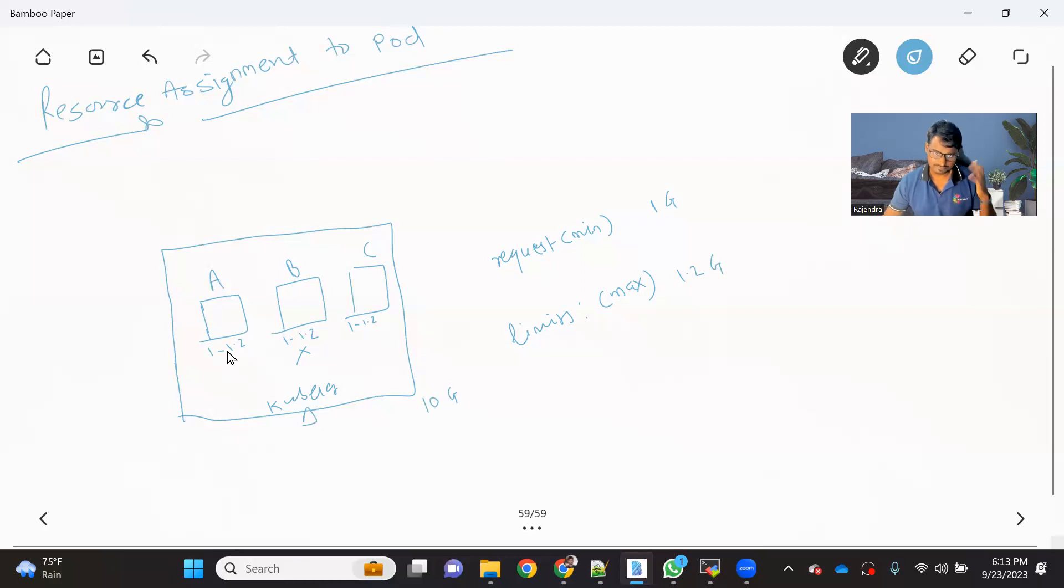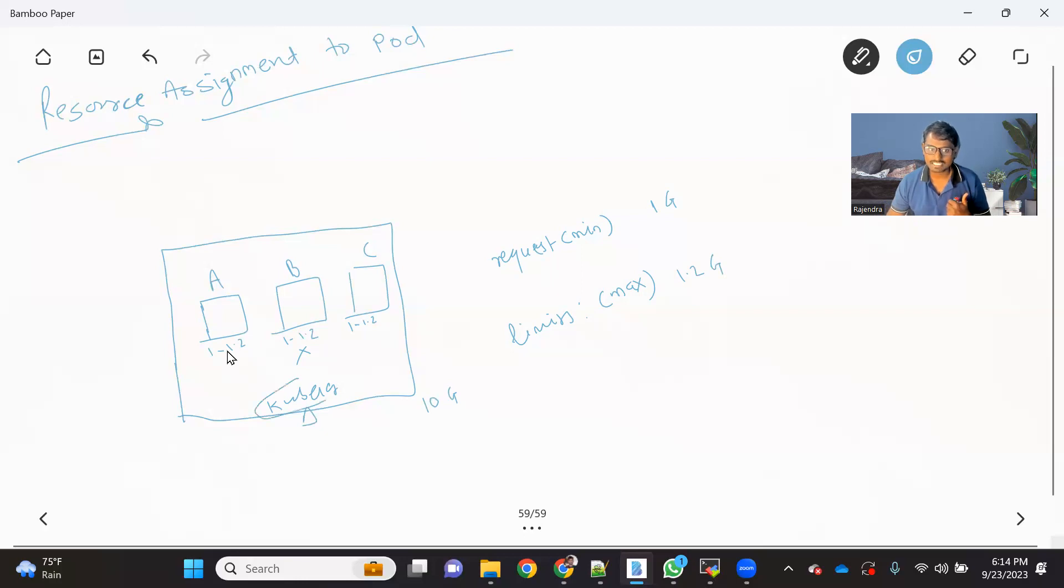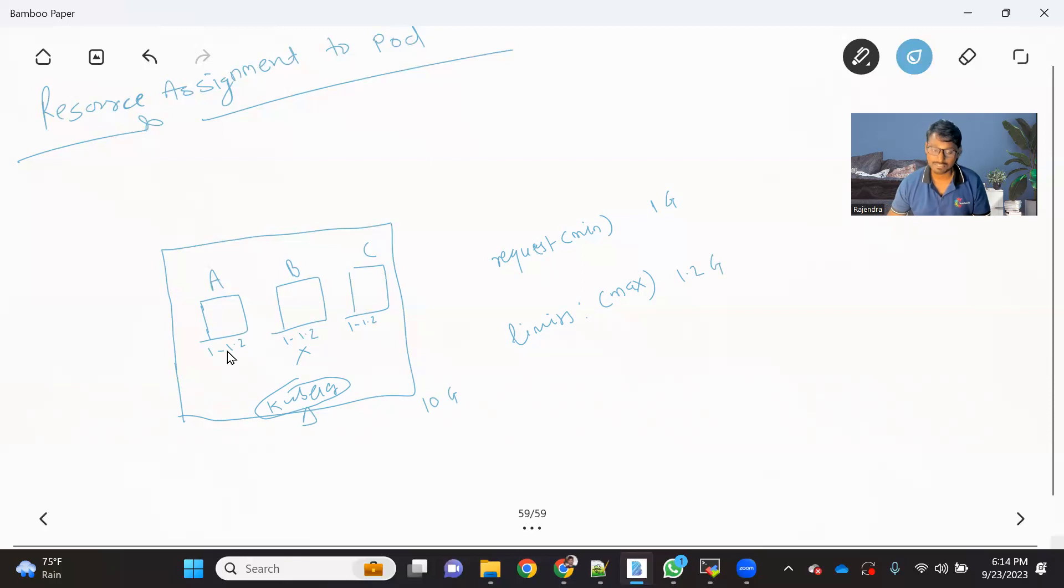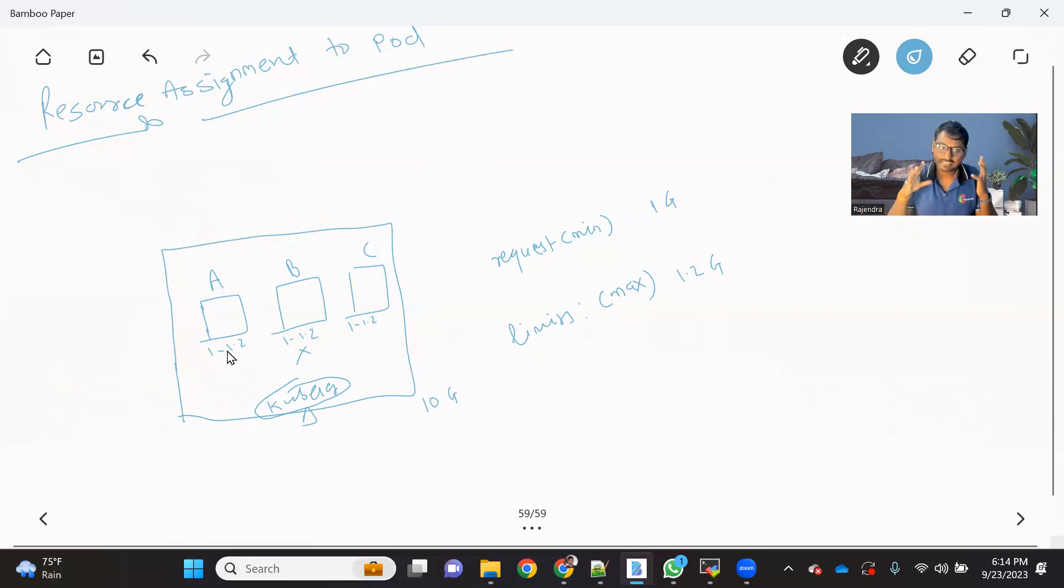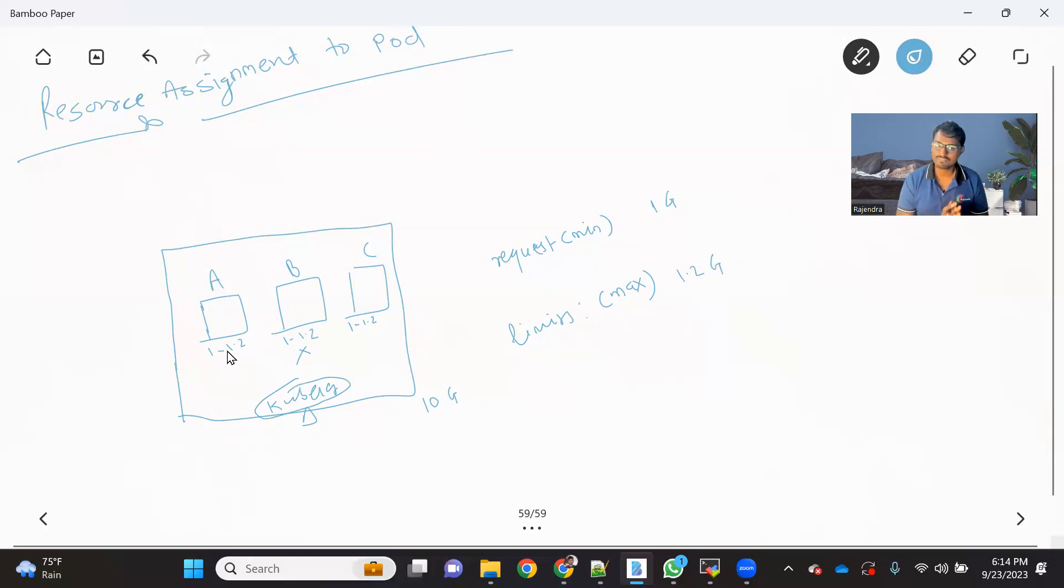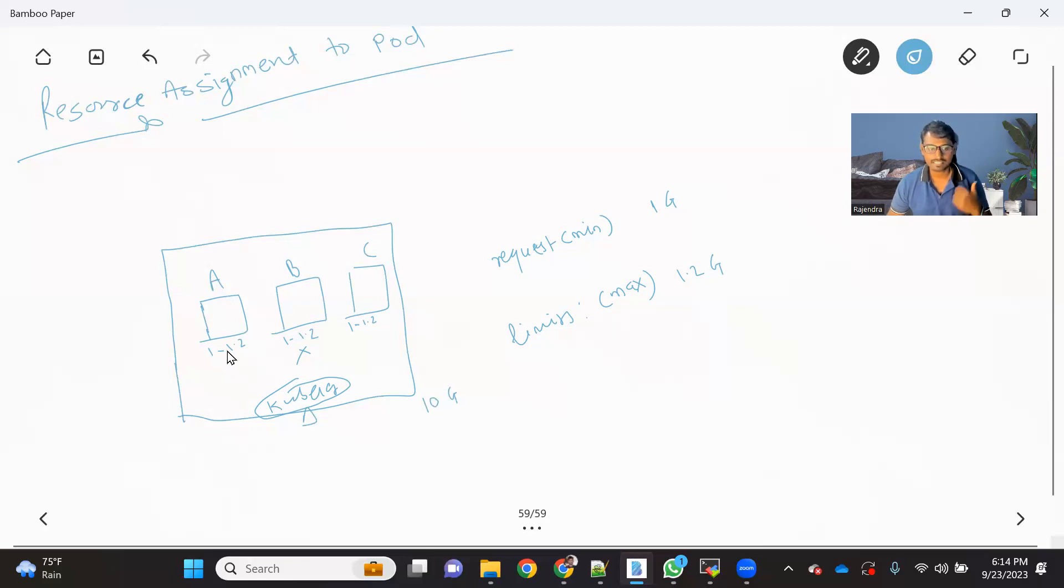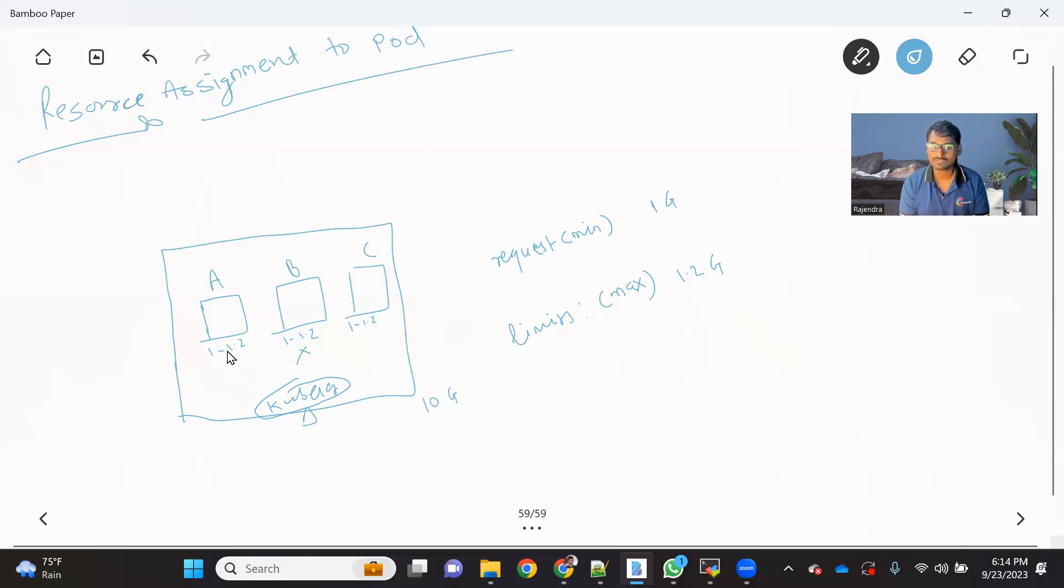So if you do this, what will happen now? When we provide this such limitation, minimum and maximum, now Kubelet is responsible for basically reserve that minimum requirement of the pod. And it will not allow the pod to use more than the maximum limit. Now due to this, what will happen for B and C, they don't have any issues, but they will perfectly run within 1 to 1.2 range, 1 GB to 1.2 range. But for pod A, there is a memory leak.